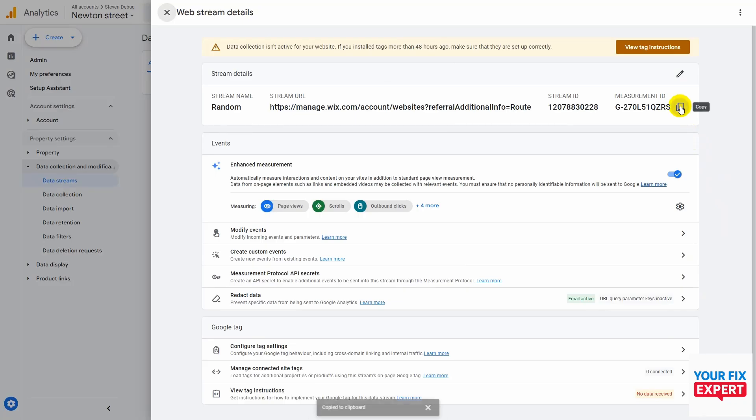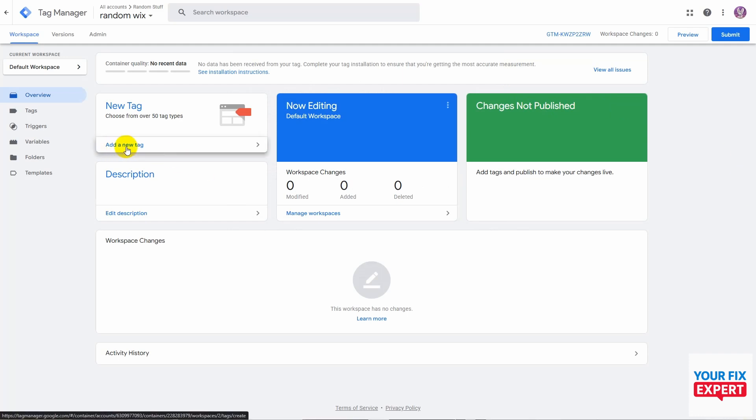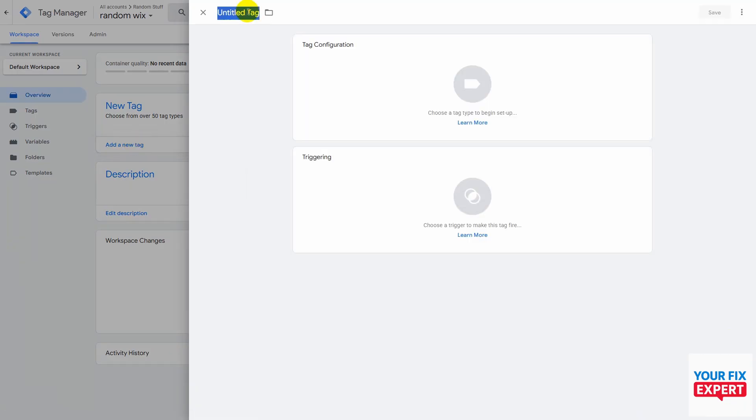Now that you have your measurement ID, jump over to Google Tag Manager. Here in Tag Manager, you want to click on add a new tag. You will name your tag, and that'll bring you here.